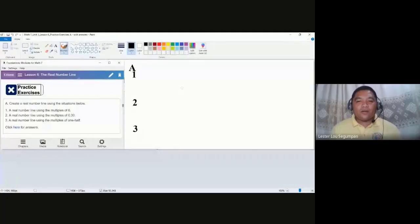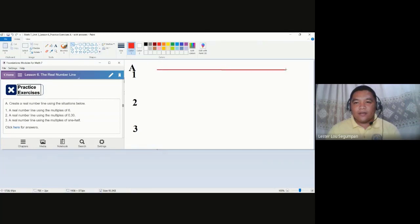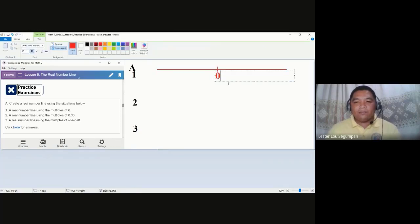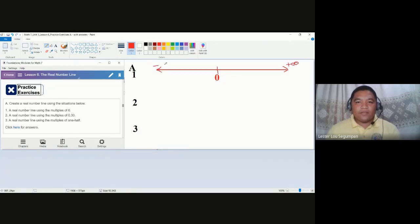The most common example of a real number line is one per multiples of one. Let me start by drawing a real number line here. The centermost value is zero — the only real number that is both non-negative and non-positive. Going to the right is positive infinity and to the left is negative infinity.